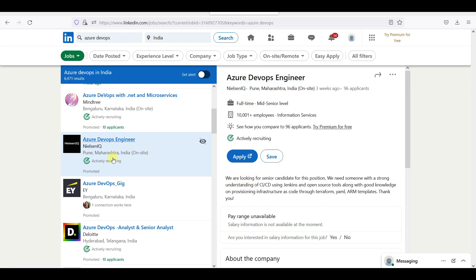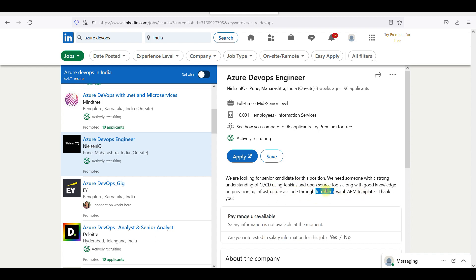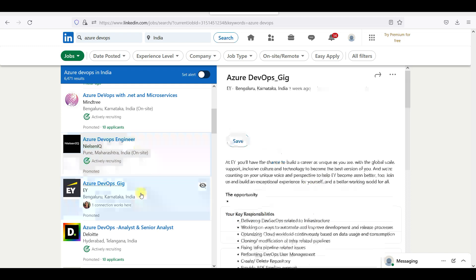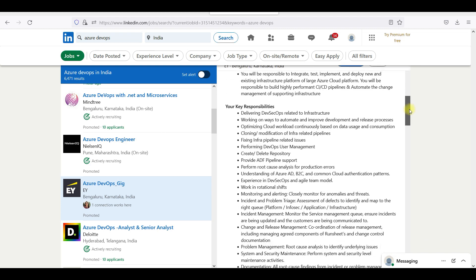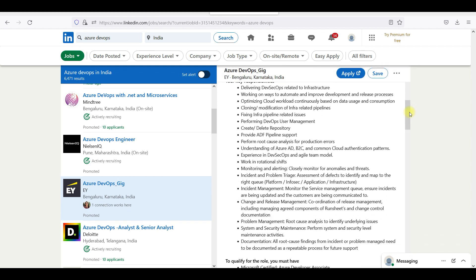Here is Nielsen IQ. We are looking for a senior candidate for this position. We need someone with a strong understanding of CI-CD using Jenkins. The infrastructure is scored through Terraform, YAML, and ARM templates. You can use AWS DevOps as well as EY.